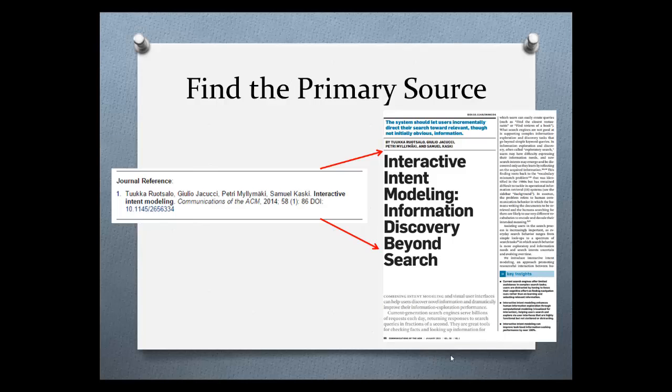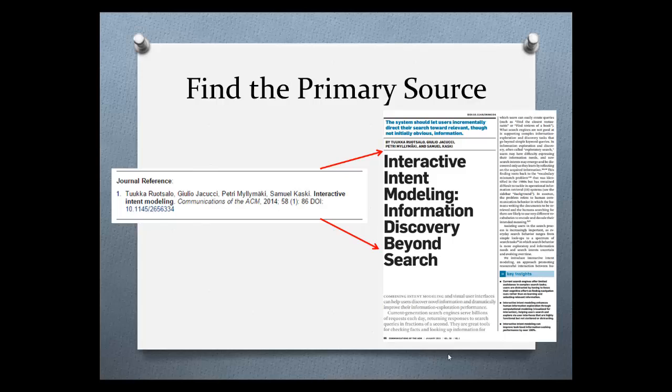Then, when you're ready to find the primary article, scroll down to the bottom and look for the journal reference. Here, this article was published in Communications of the ACM. You may be able to have free online access to the primary resource. Click the DOI to see if you do.